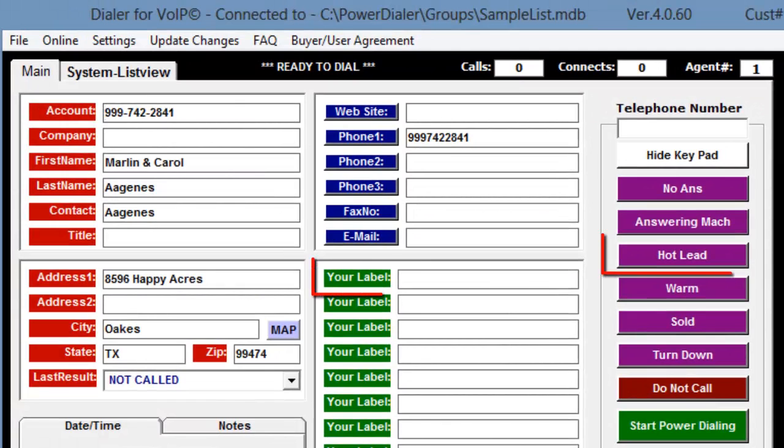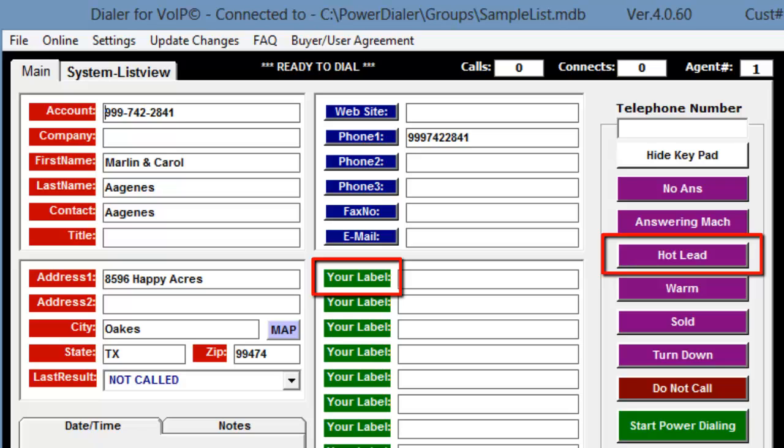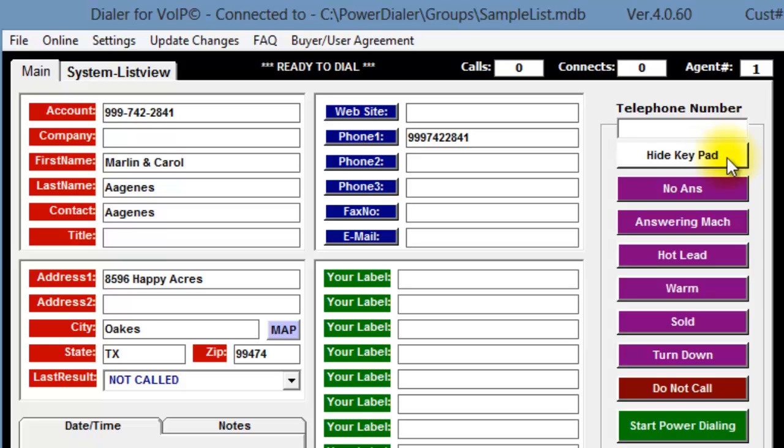The Edit window has closed, but notice that the labels are unchanged. To update the Power Dialer screen, you can click on the Show or Hide keypad,